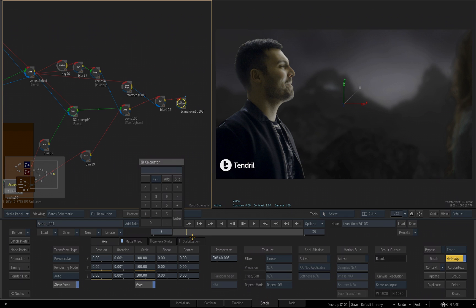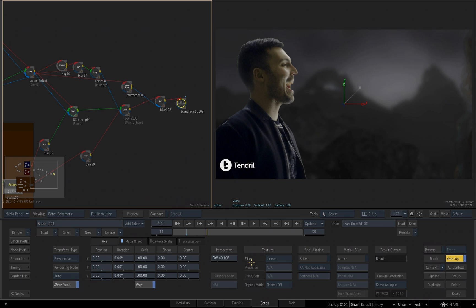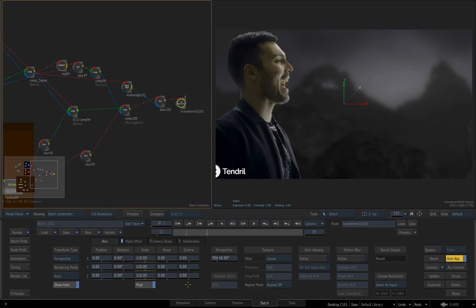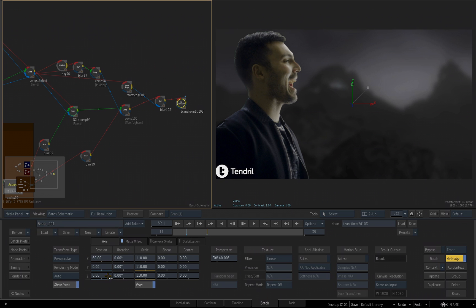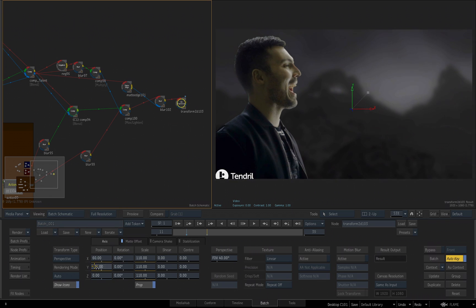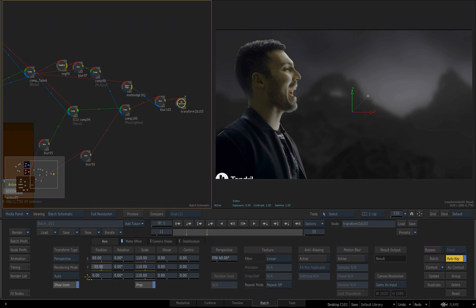I'll click in this field right here that reads 5, the current frame indicator. I'll enter 11, so we jump to the 11th frame. Now, because Auto Key is on, if I click inside any one of the scale parameters, I can enter 110, and all three of them will have that same value. For my X position, I'll click in the field and enter 60. And for my Y, I can just click and drag and set it to minus 35.